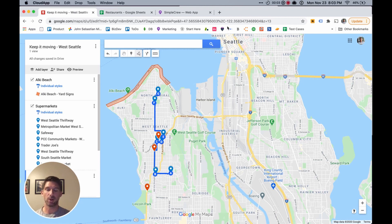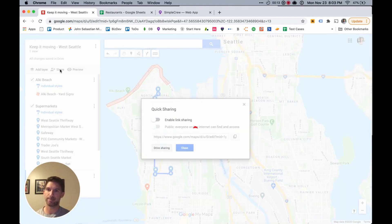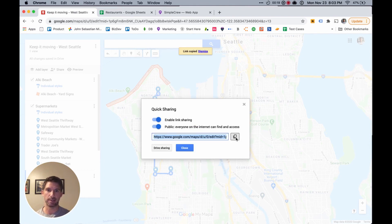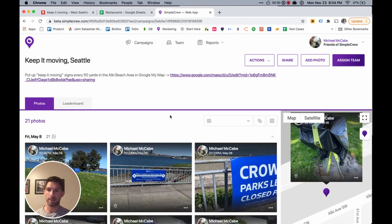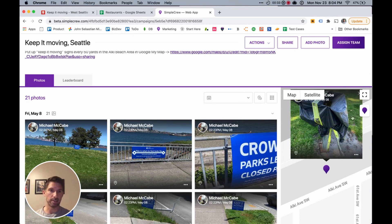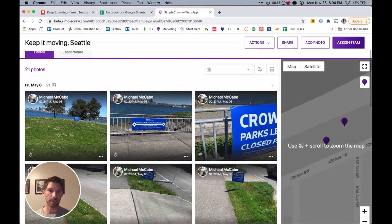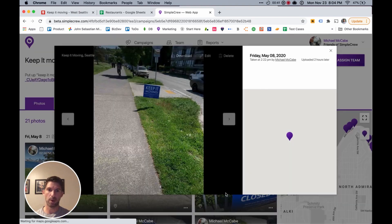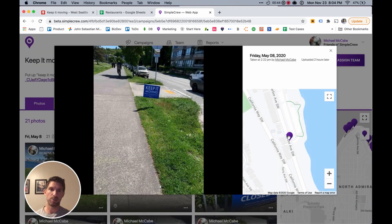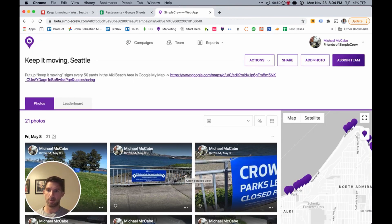Now it's time to take all of your hard work and hand it off to your sign installer so they can go out in the field and know where you want them to place signs. To do that, click the Share button, enable link sharing, and turn it on public so that everyone who needs access has it. Copy that link to your clipboard and send it as a text message to your team members to make sure they have it on their mobile device. Or if you use an app like SimpleCrew to hold your team members accountable and track all your signs in real time, you can see the photo of the sign placed, the GPS tag, and the date and time taken, so you can make sure the work is getting done.